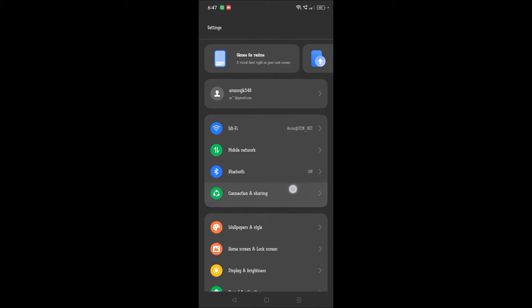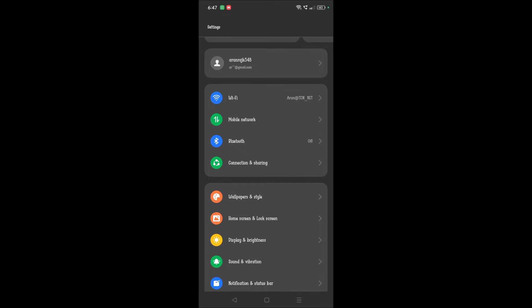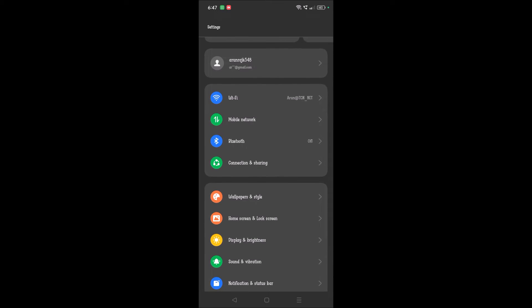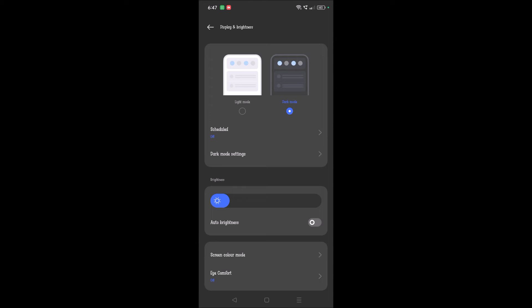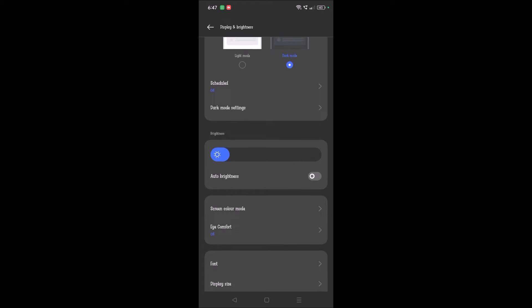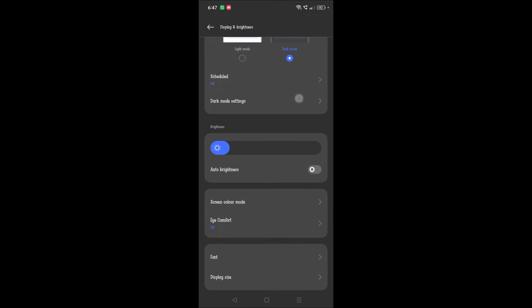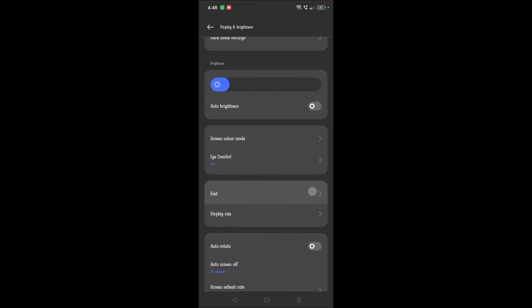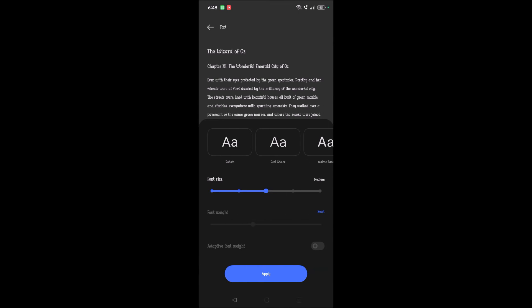...you will see something like Display and Brightness. Under Display and Brightness, here you'll find an option called Font. You need to tap on that font, and by default if it is this text...